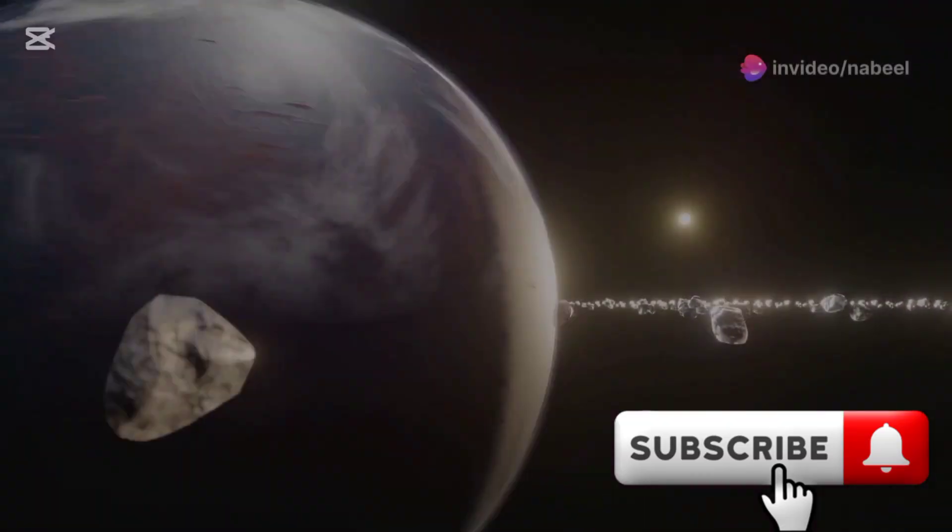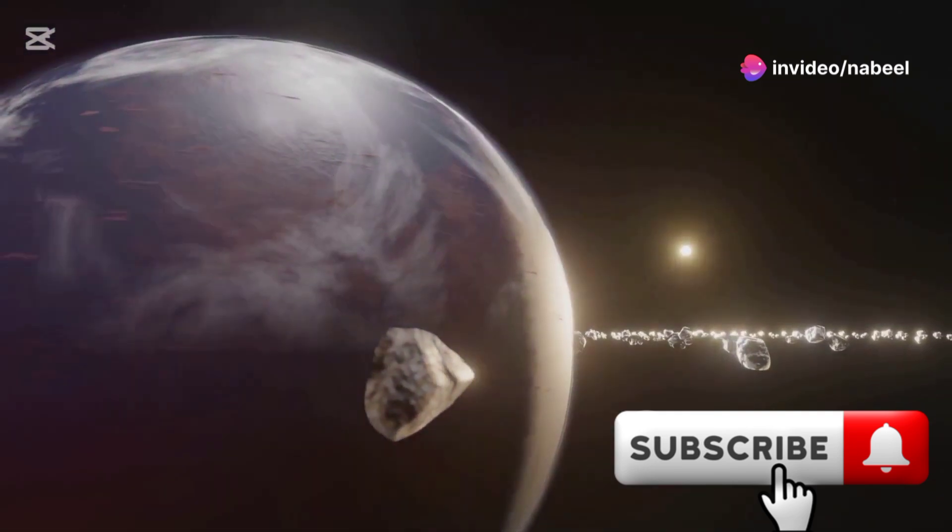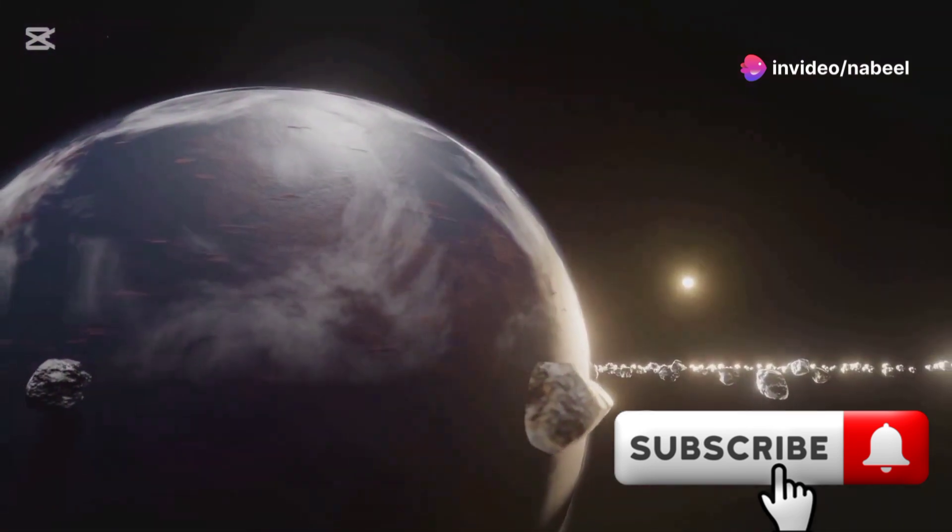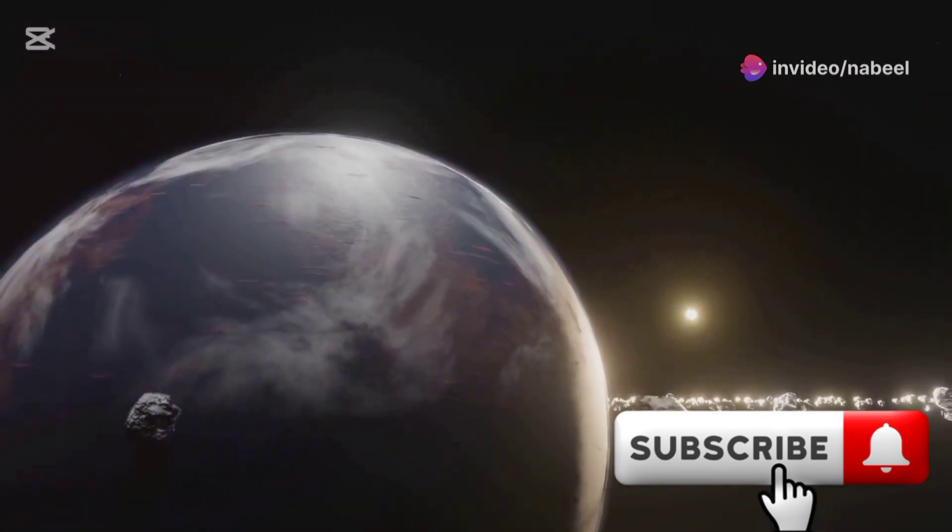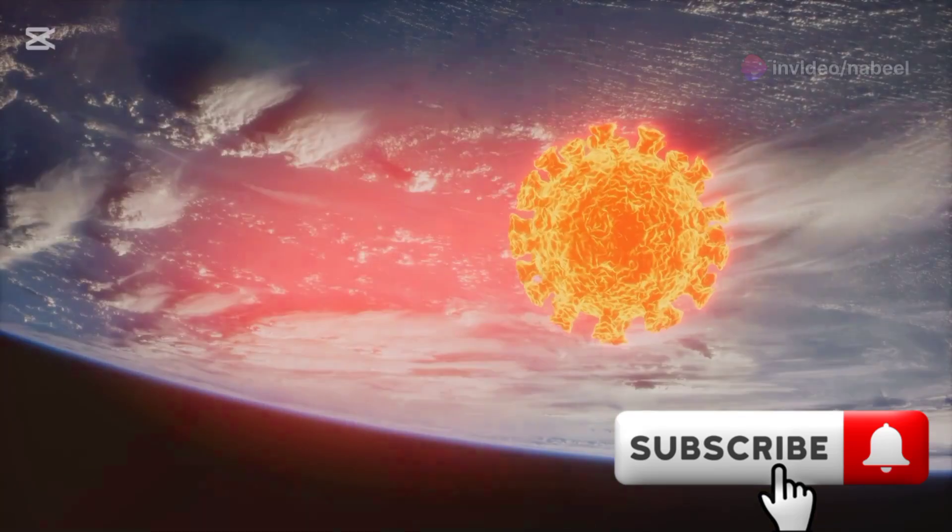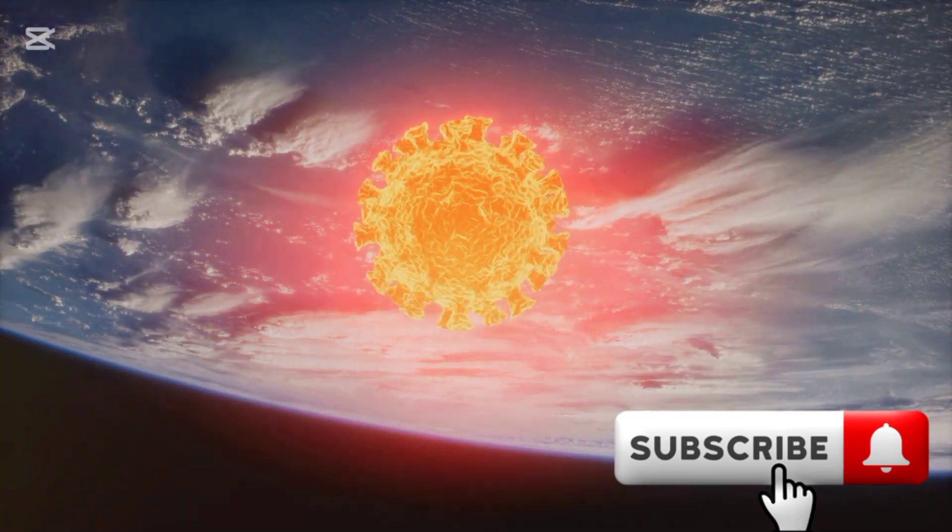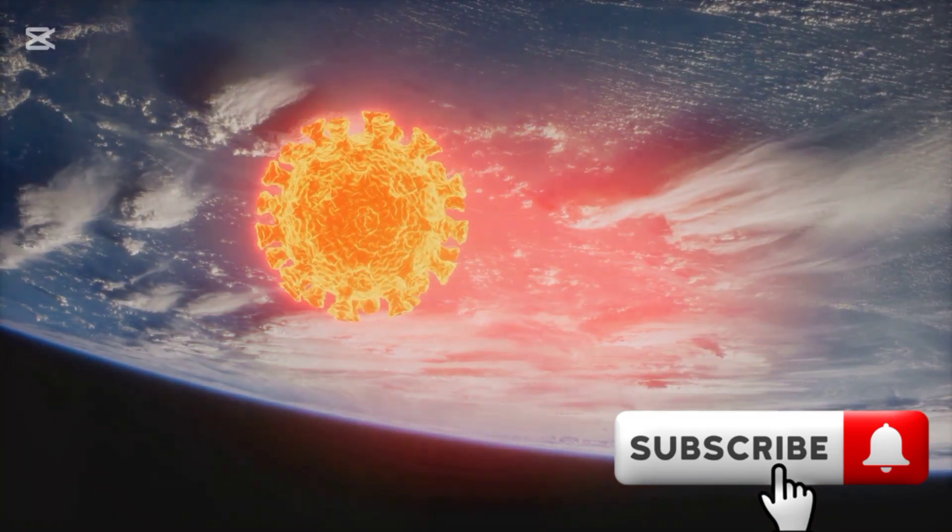Our once stable orbit would become unpredictable. The gravitational upheaval caused by Jupiter would make it impossible to predict Earth's future position, leading to a world of uncertainty and constant change.